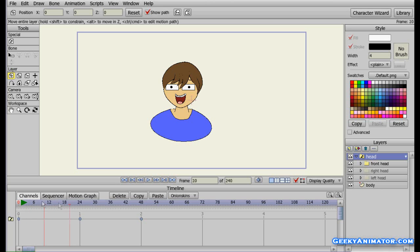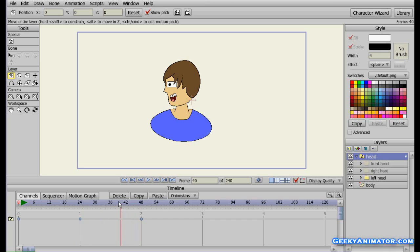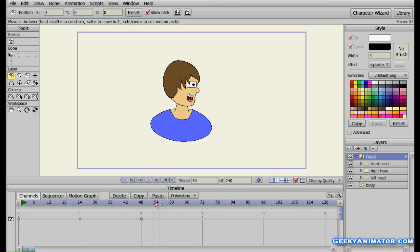For the first second we have the guy looking in the front direction. After the 24th frame till the 48th frame the guy is looking in the left hand direction. And after the 48th frame the guy is looking in the right direction. That's what the switch layer does — I hope you understood what switch layer is for.